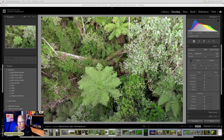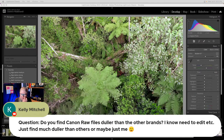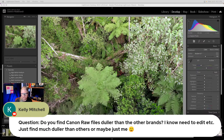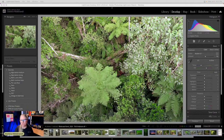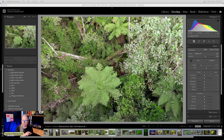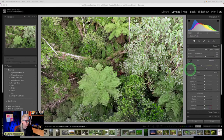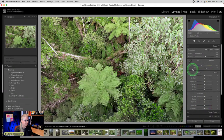Kelly asks: do you find Canon raw files duller than other brands? It's not just you, Kelly — I used to shoot Canon, and now that I shoot Fuji, Canon raw files definitely are duller. But try playing with some of these other profiles that come with Lightroom. It's not the end of the world.